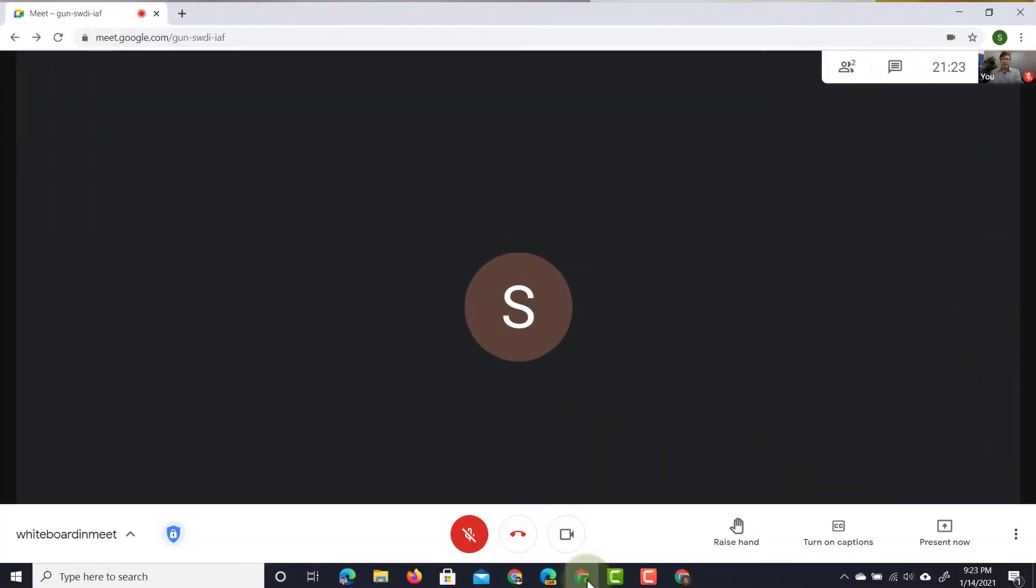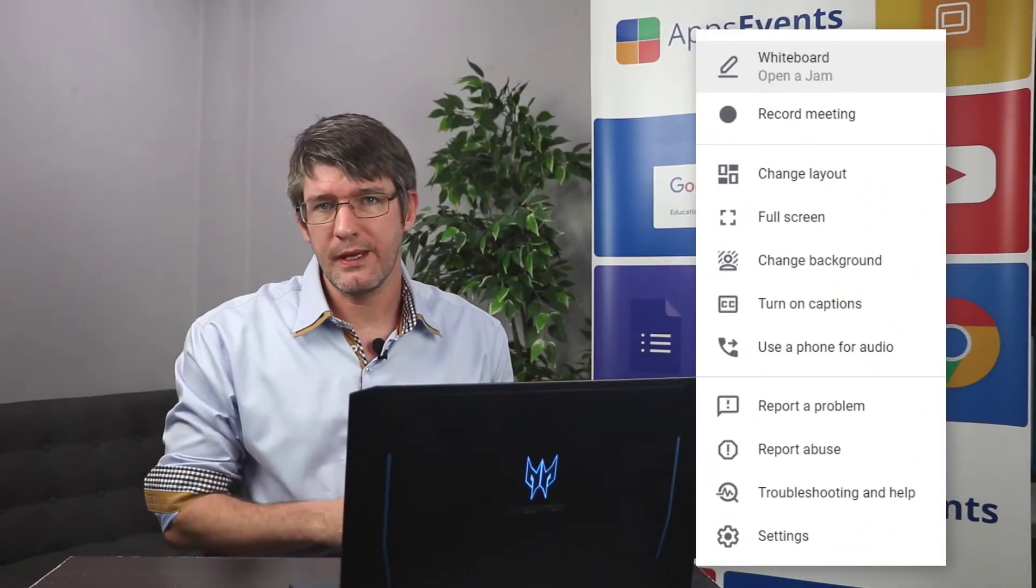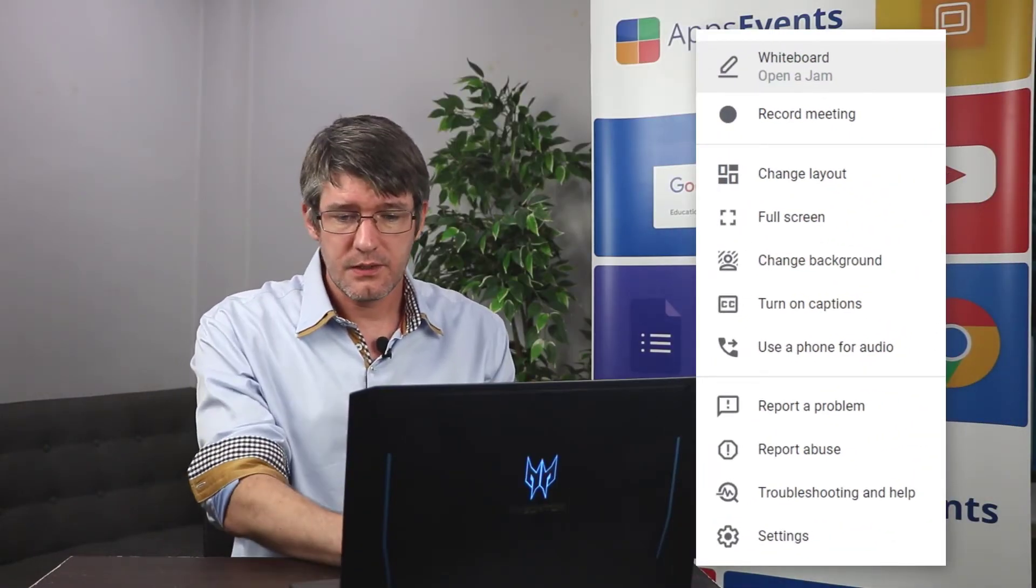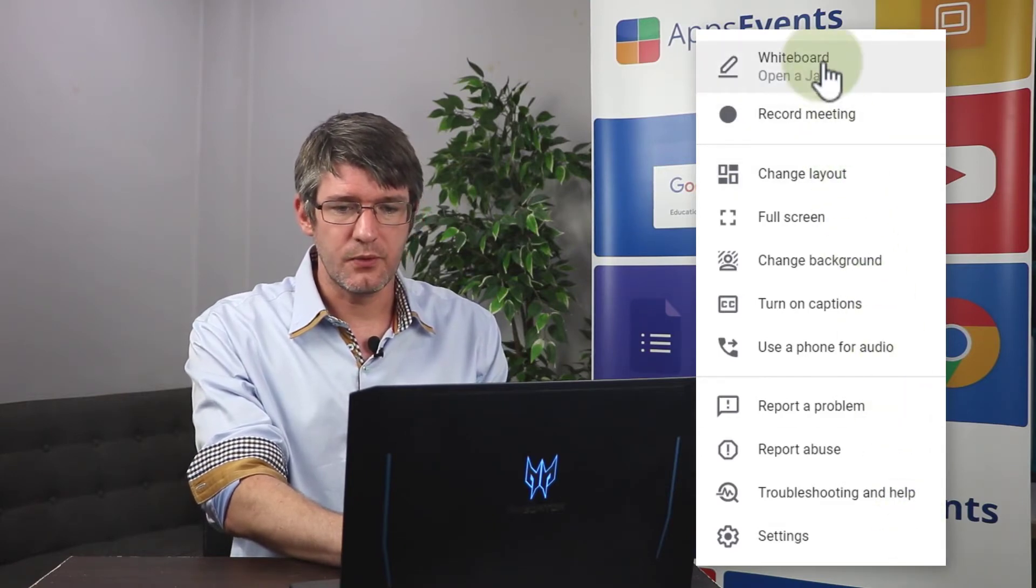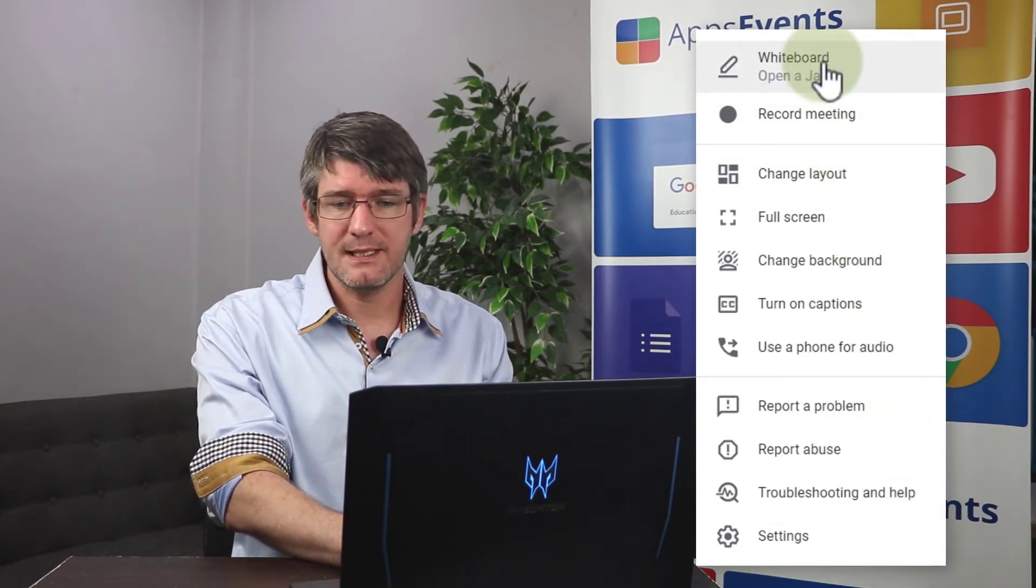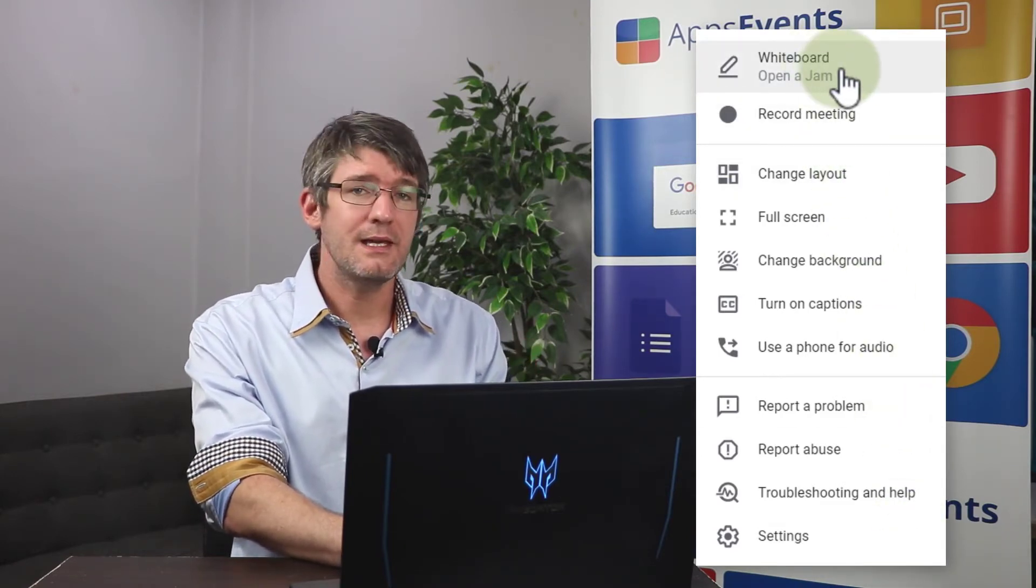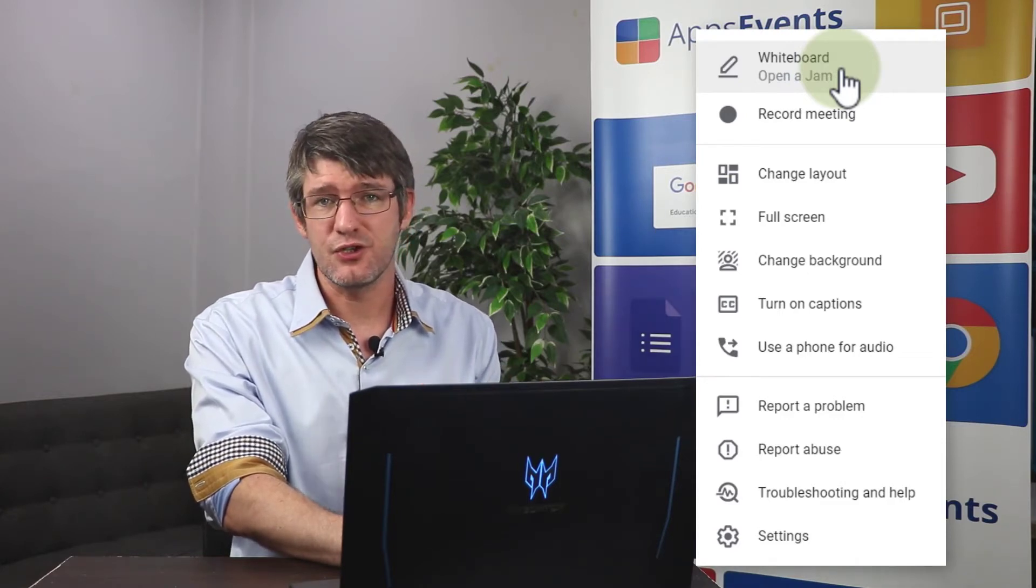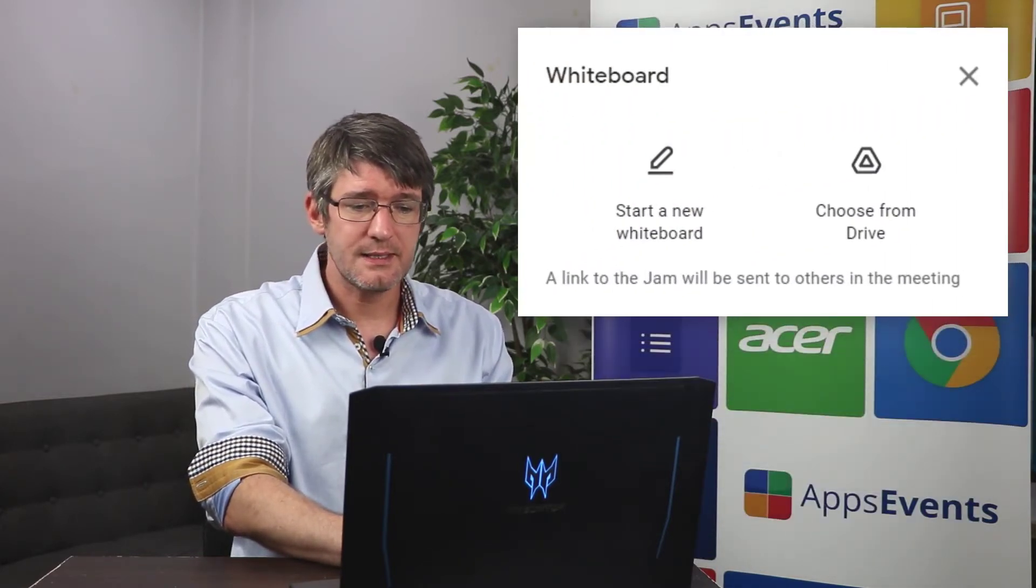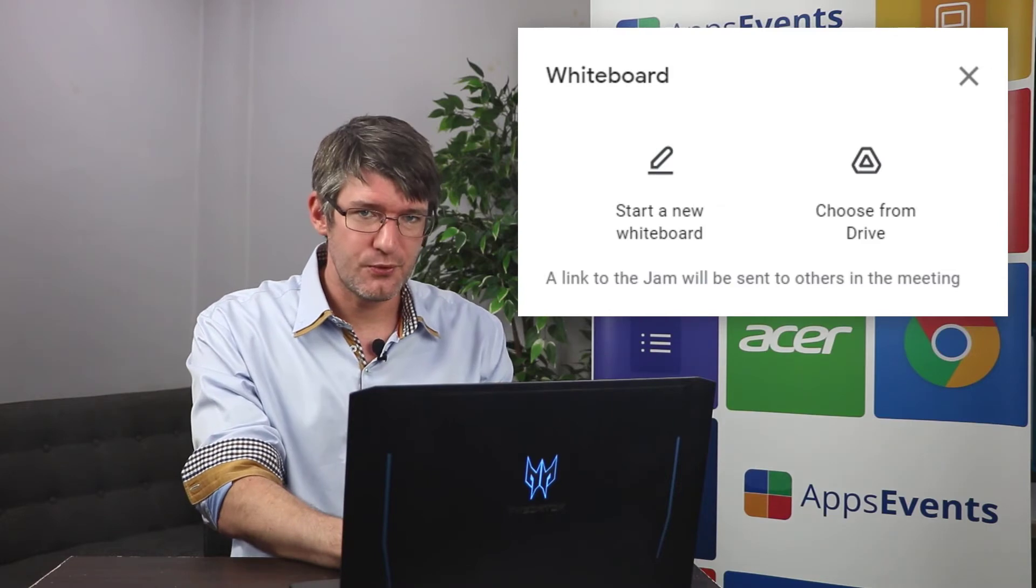Here at the bottom I now have three dots. When I click on those three dots one of the options available there is to open up a whiteboard. So let's go ahead and click on that whiteboard. Now underneath whiteboard you see it says open a jam and that's because we are using Jamboard. When we click on that we get two different options.